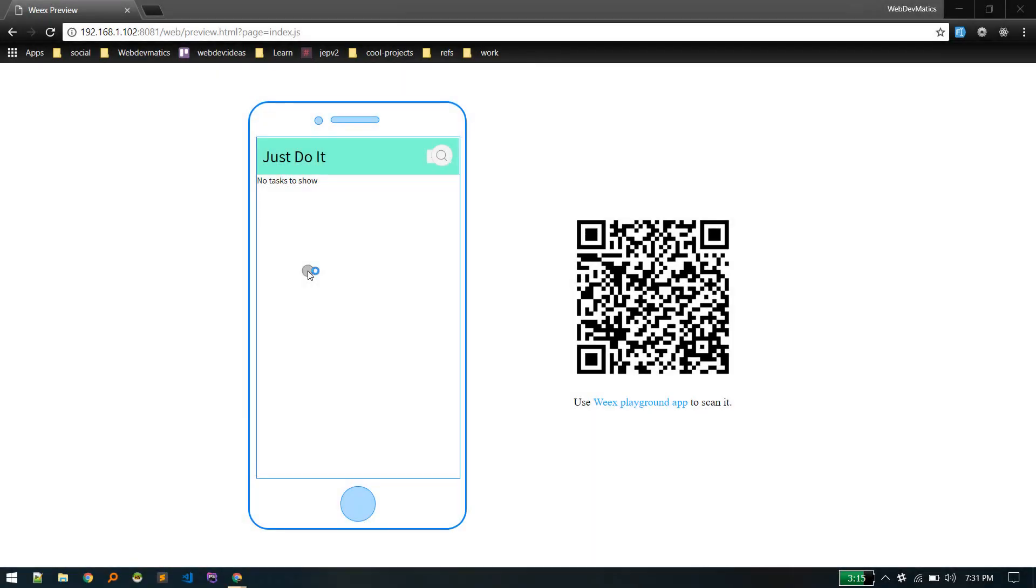In the last video we learned how to set up a Wix project. In this video we'll build a simple to-do application. This will help you learn how to build apps on Wix. Let's get started.